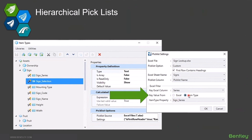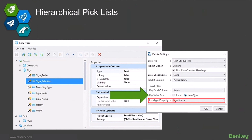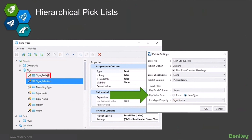If I choose item type, what I then get to provide in this last property here is another item type property. So in this case, I'm saying go read the value of this property right here, and that's what I'm going to match when I do the pick list. And I can stack that hierarchy multiple levels deep if I wanted to.